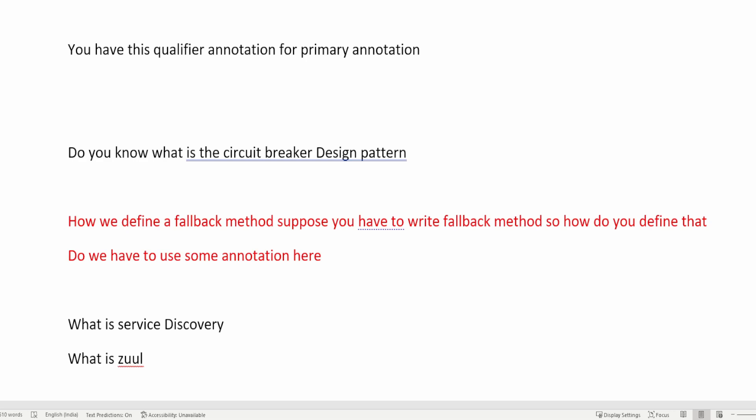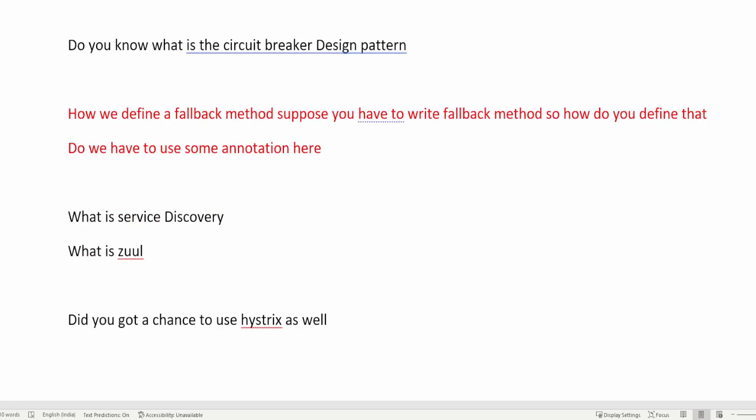While writing the fallback method, there are some annotations we have to use. There are annotations like @HystrixCommand and then HystrixProperty. These kinds of annotations you have to use and you have to give the default properties which you want to use in that project — it will depend project to project.